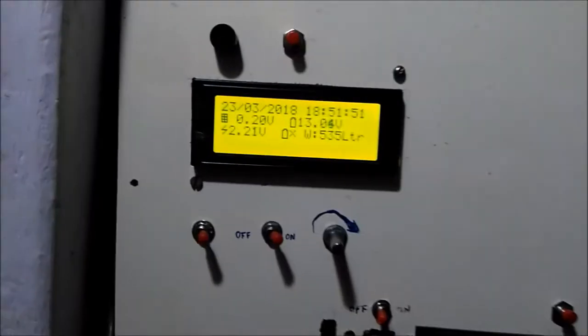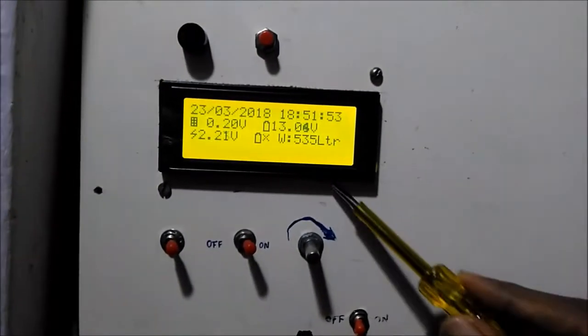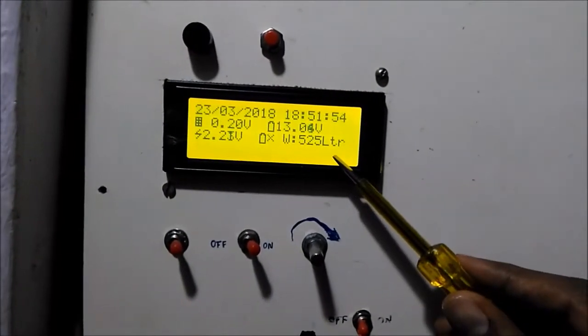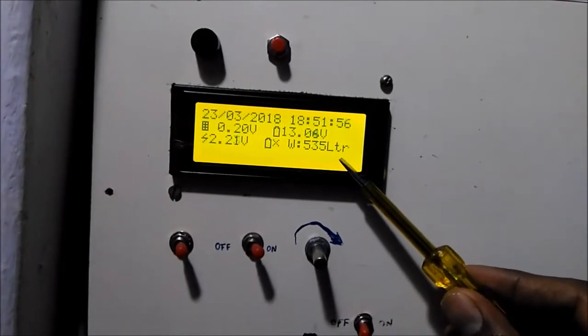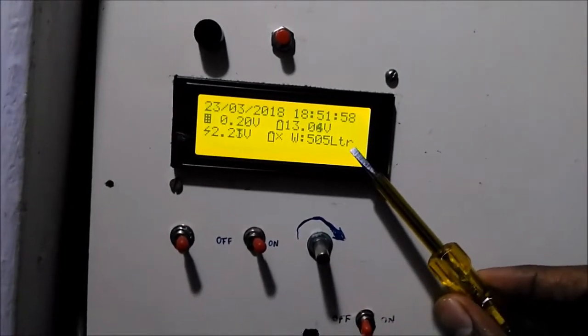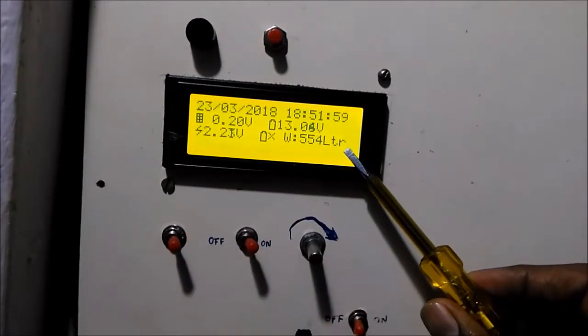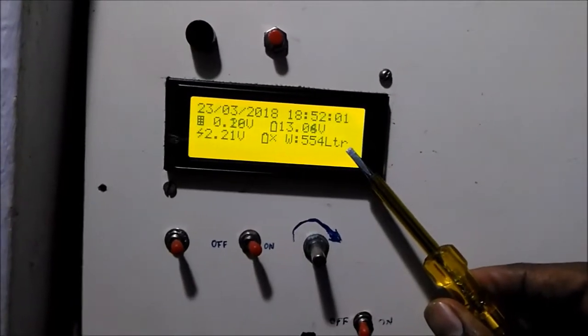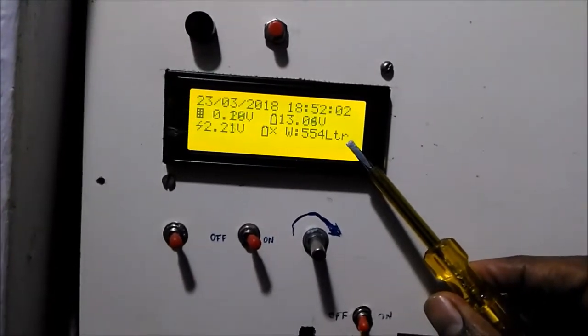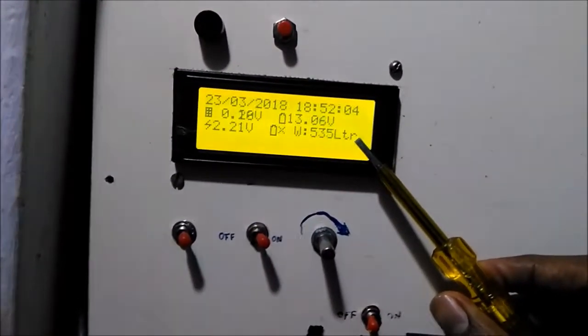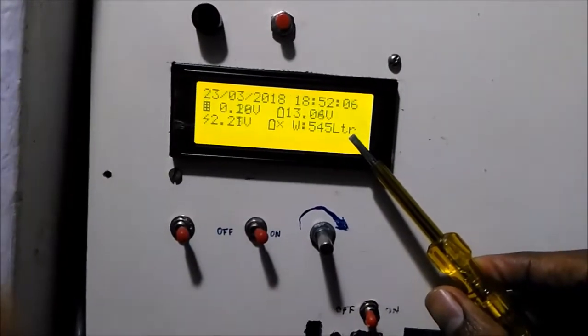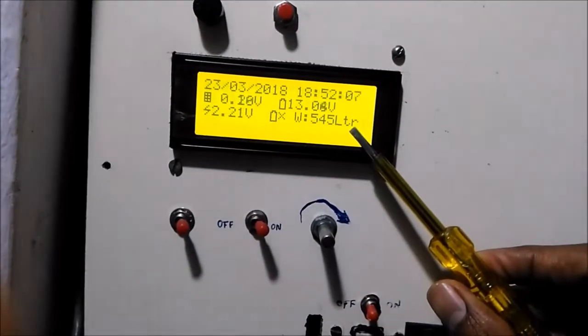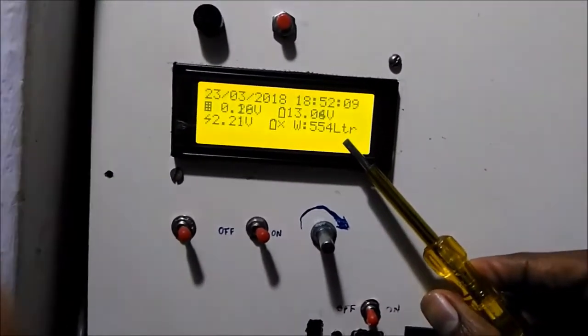In the LCD, W indicates the water level of my overhead tank. Now my water level is 535 liters. My overhead tank has a maximum capacity of 1000 liters. This measurement is done with the help of a waterproof ultrasonic sensor, which measures the water from my overhead tank.